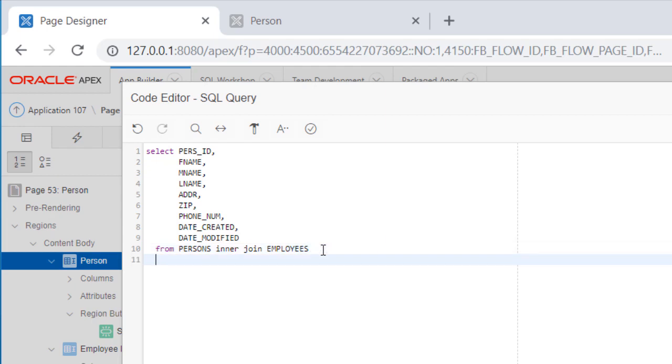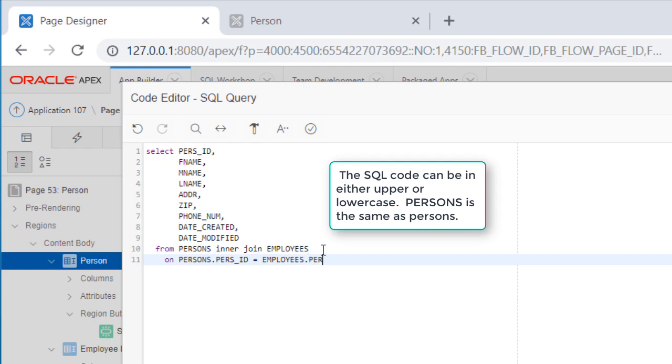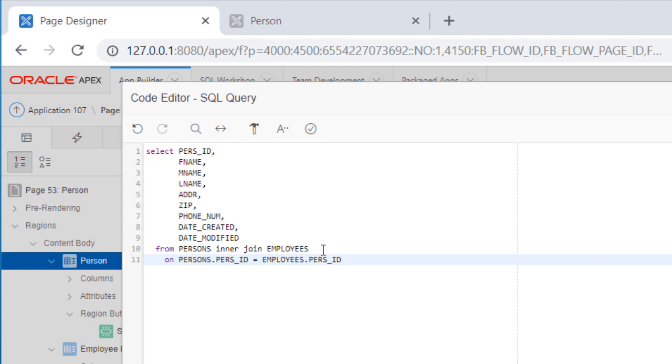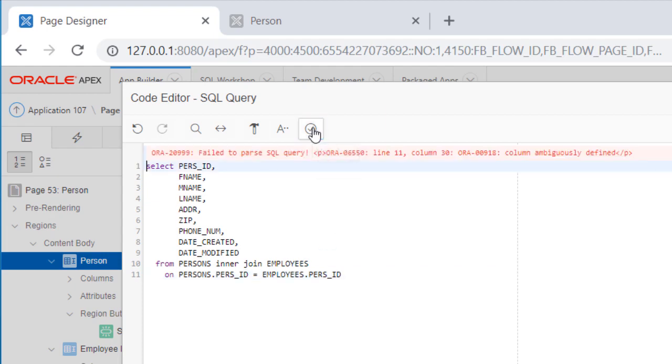Right now we want to say persons inner join with employees. And that's because we want to limit the person record shown to only those that correspond to a row in the employees table. And so we have to say how to join those tables. And that's going to be persons.pers_ID is equal to employees.pers_ID, where pers_ID is the foreign key in the employees table. Now this code is going to generate an error. If I do a check up here to validate, then I'm getting column ambiguously defined.